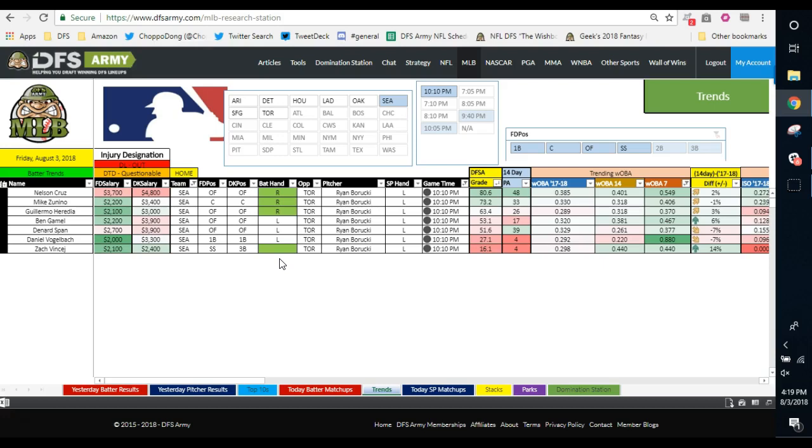When you really tighten up your player pool like that, it's a good thing when you have a good night. It's not a good thing when you have a bad night. It's just as volatile as playing some sort of GPP-only type of strategy when you run multiple lineups. You've got such a tight core that everything rides on those guys. When they hit it's great, but when it doesn't hit you have no chance at winning anything.